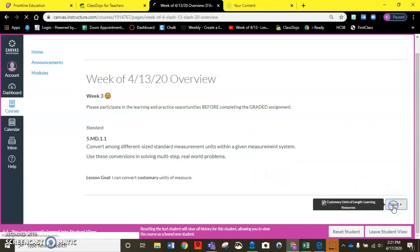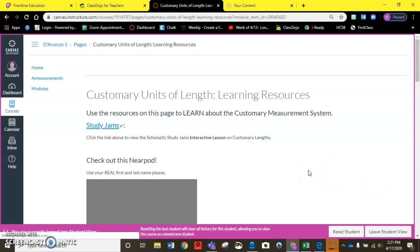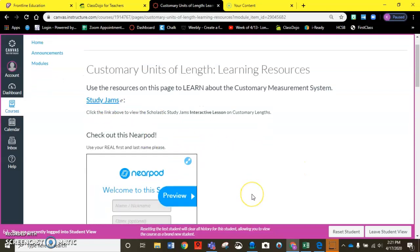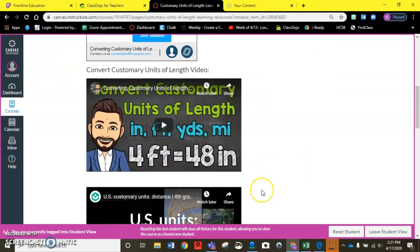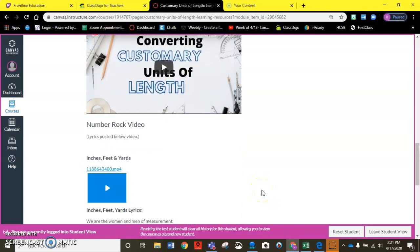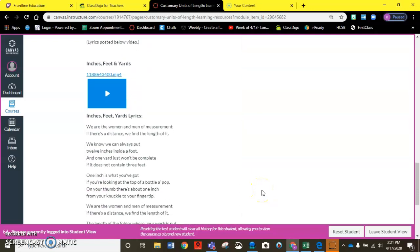When I click next I have access to all the learning resources for this week. These are all the things that you could have participated in to help learn about customary units and converting from one to the next.